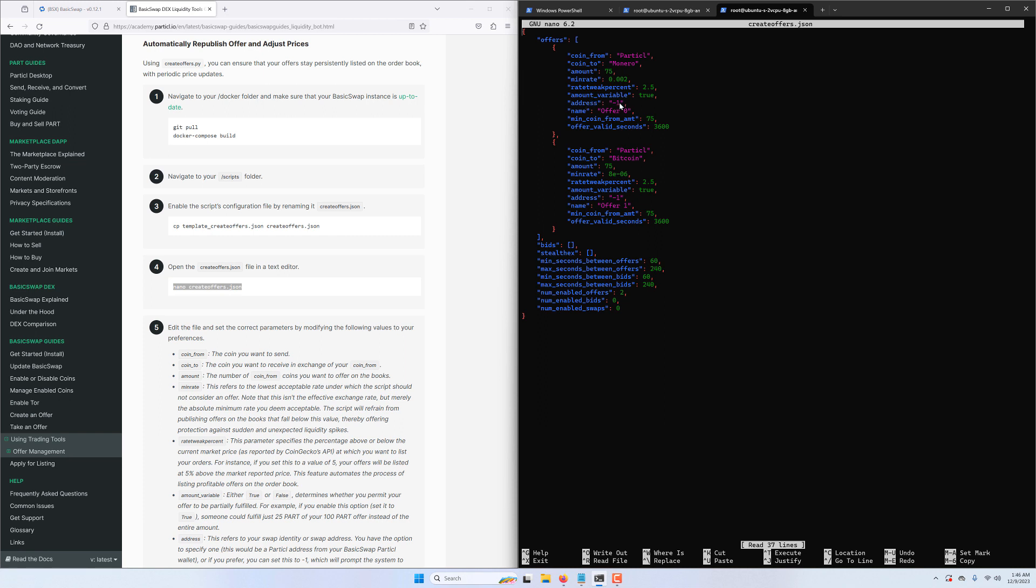Address -1 here means that each time our offer is published, our swap identity is anonymized. You can of course specify a Particl address associated with your wallet, especially if you want to build a reputation with other swappers, but here we choose to remain anonymous. The name mentioned here is simply the ID for your offer; each offer has to have a different ID number.